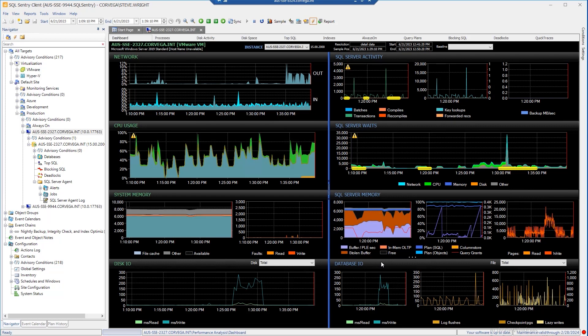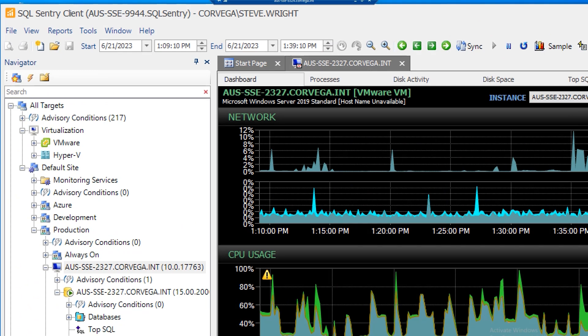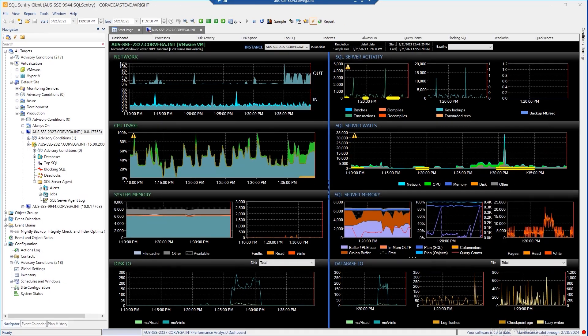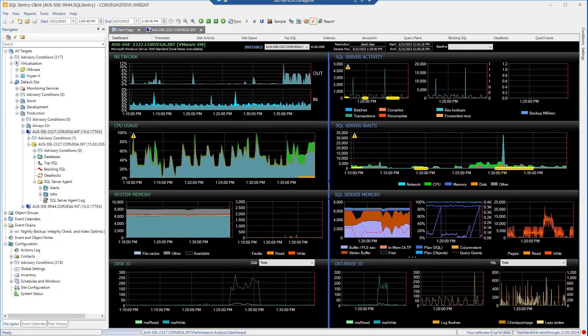In addition to the live view, I can always go back and take a look at history. If there's a particular issue I want to investigate that I believe started in the past, I can select whatever start and end date times I'd like and jump right to that point in history. I also have the option to do long-term trending — I can bring up the last month or even a year or more if I've been monitoring the server that long — to observe long-term trends and view baselines of my server's performance.